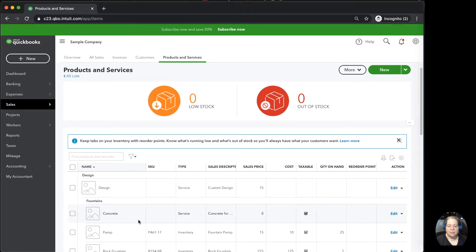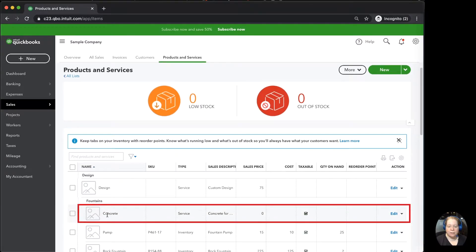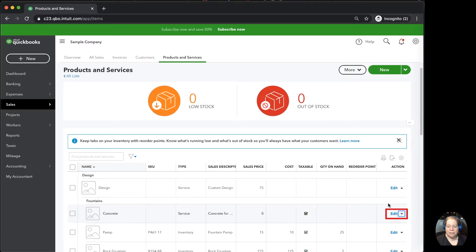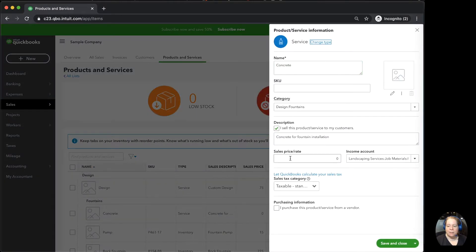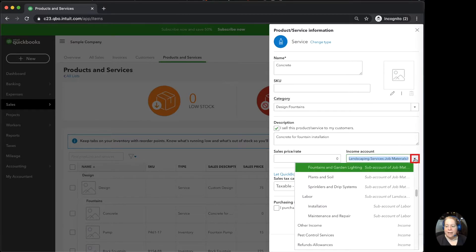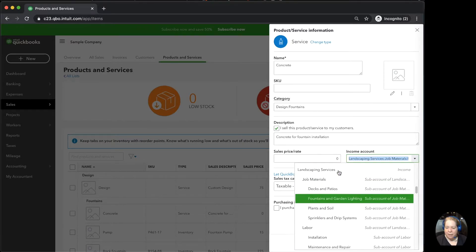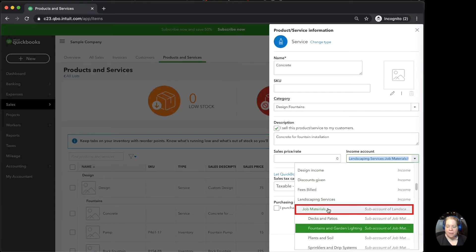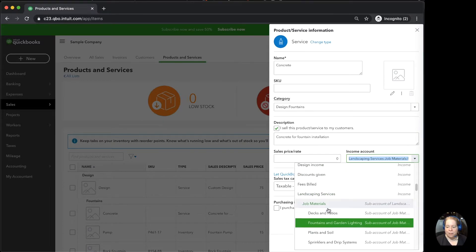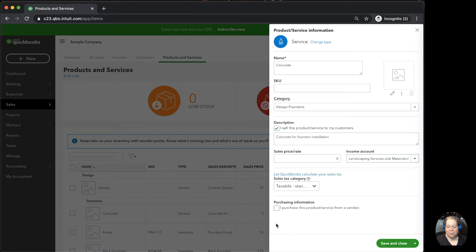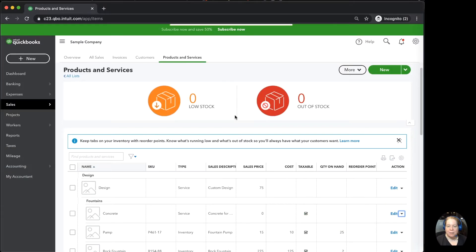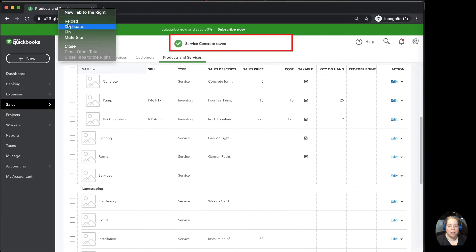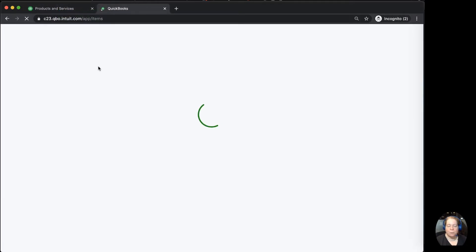We've got a list of our products and services here. This is our concrete. If I go to the right and I click on edit, I can see where it's going to show up on the profit and loss report. When I look at this, it says that the income account tied to concrete, it's going to be the income called landscaping services, the sub-account called job materials, and the sub-sub-account fountains and garden lighting. So let me go ahead and click save and close.